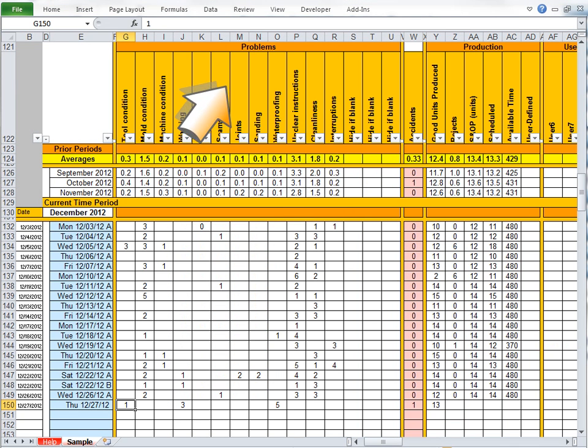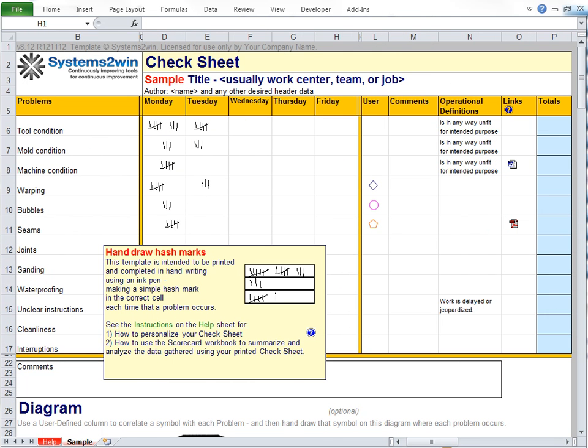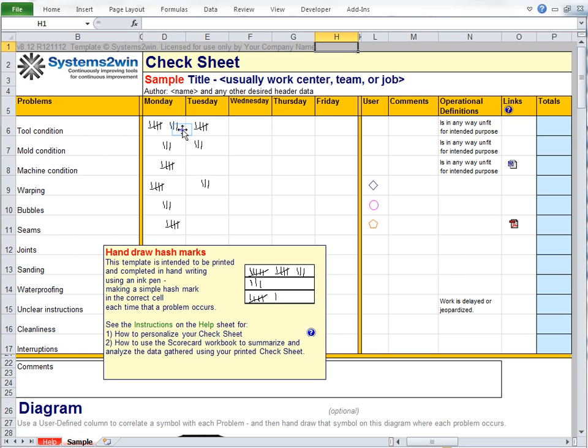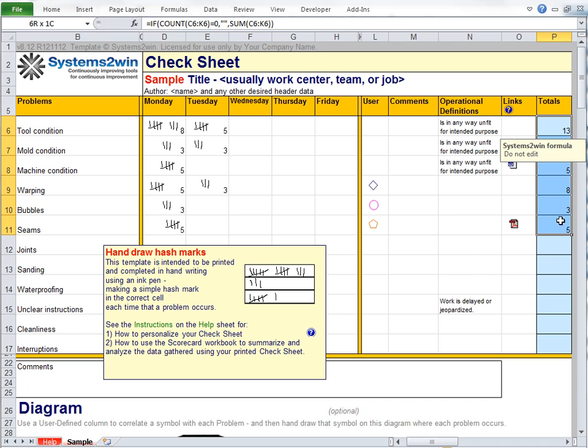Now the source data for the problems section will usually come from a check sheet. Now the classic instructions for a check sheet are that it's intended to be printed, not used in a computer format, and people put their handwritten hash marks every time that a problem occurs. Now if someone happens to be a desk worker who finds it more time effective to enter their data into the check sheet form, then the Systems2win check sheet is set up to automatically calculate those totals for you.